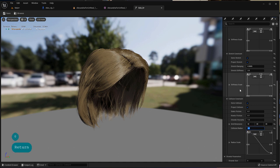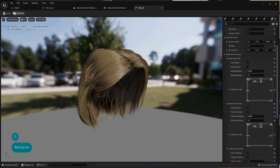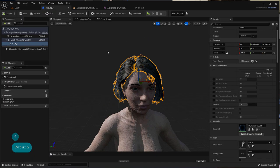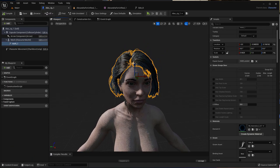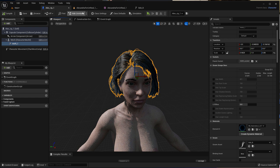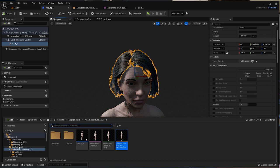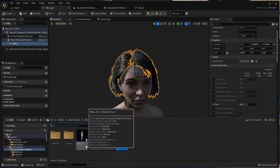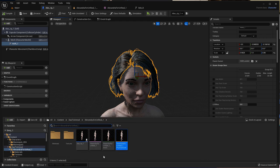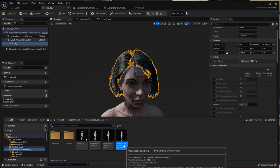First, browse to your character's physics asset in the content drawer and open it. Check the size of the collision capsules around the character—these will interfere with the simulated hair or anything really, I'm guessing like clothes and whatnot.